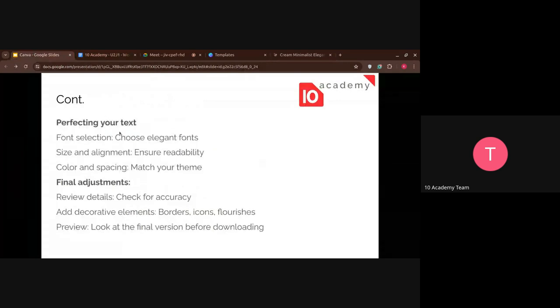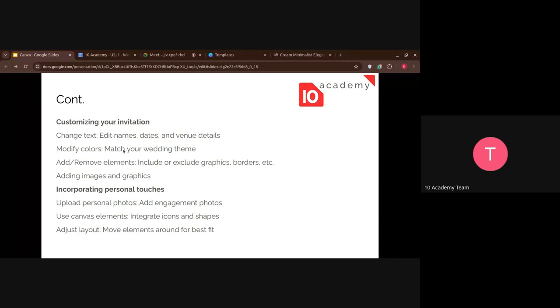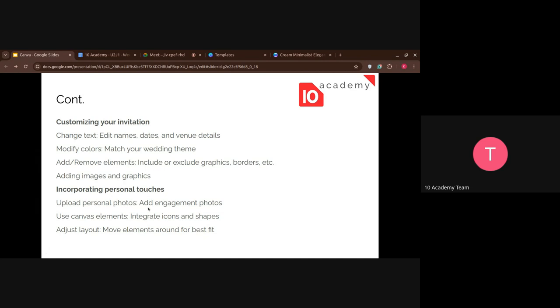And then just customize the invitations by editing the names, the dates, the venue. Like you can change the colors, the themes, elements. You can just choose to include, to add or remove elements, add images and graphics. And pictures, you can add the pictures of the groom and the bride. But I don't think that's, I don't believe that's recommended. But if you want to experiment with that, please do. And you can add shapes and so on.